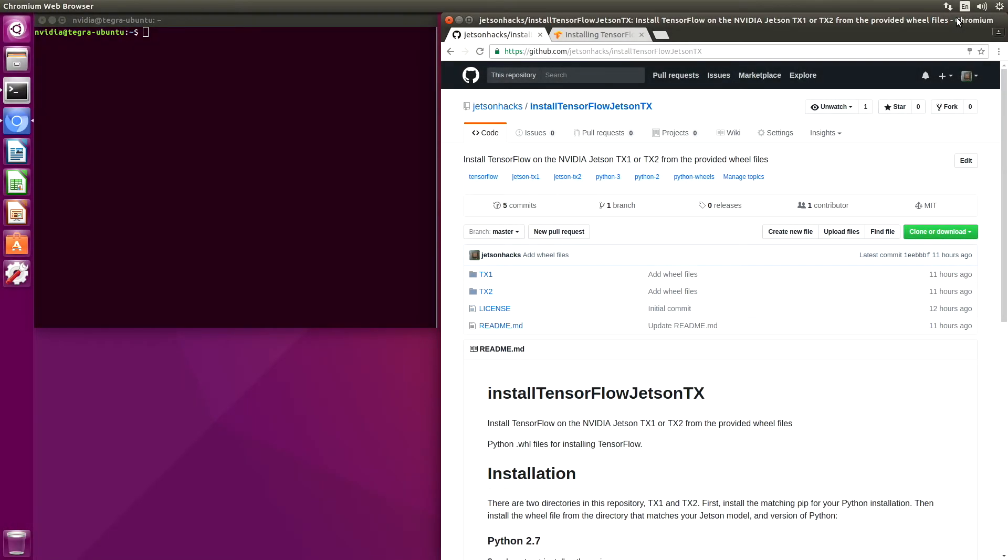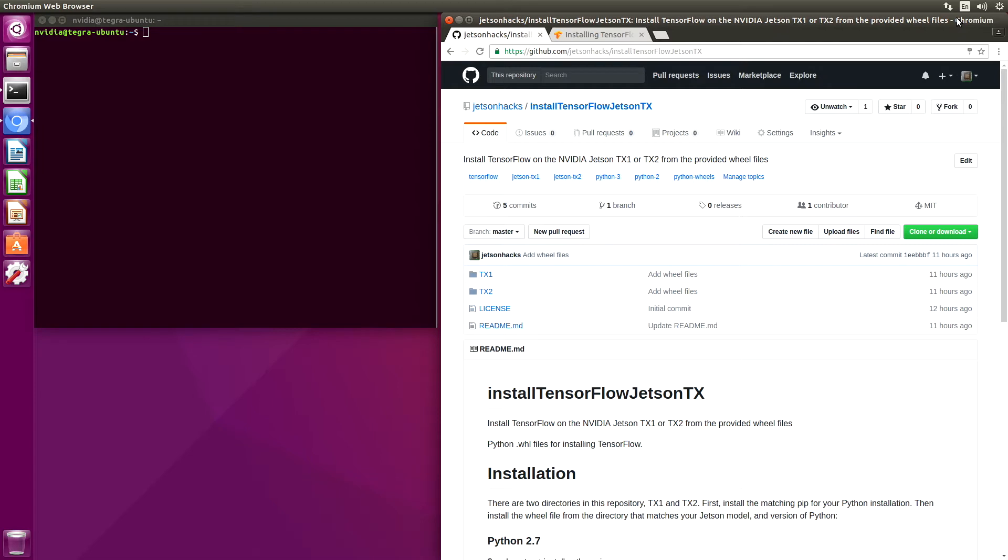Over the last couple of screencasts, we've been building wheel files for Python to install TensorFlow. I've gathered up those wheel files and put them into a repository so that you do not have to build TensorFlow yourself. On the Jetson Hacks account on GitHub, there is a repository named install tensorflow Jetson TX.